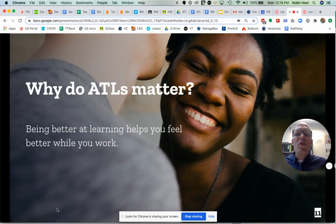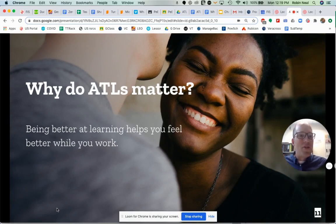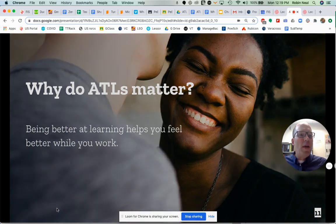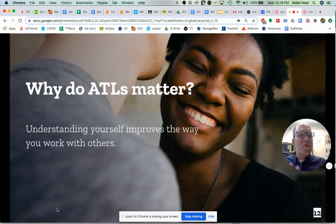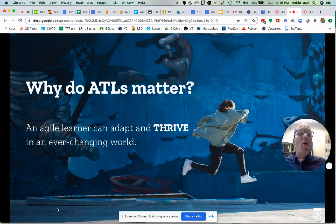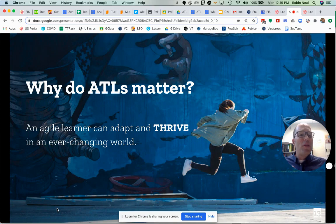We also know that your job right now is being in school. And if you're better at that job, you feel better when you're good at learning. Understanding yourself also helps you work well with others. We also know that an agile learner — someone who can thrive in an ever-changing world — is a real asset.